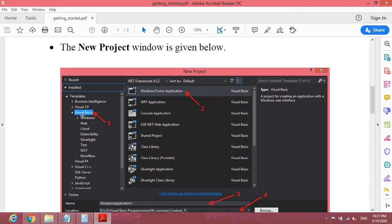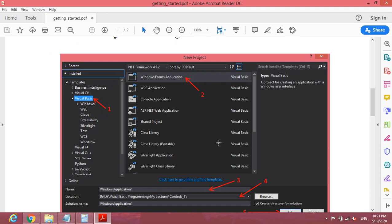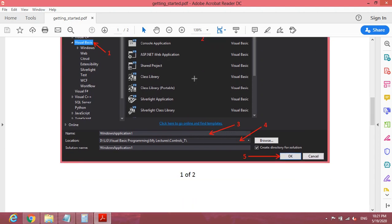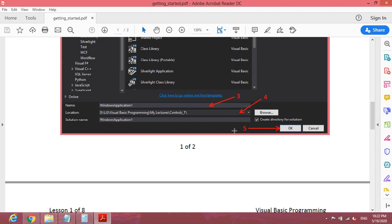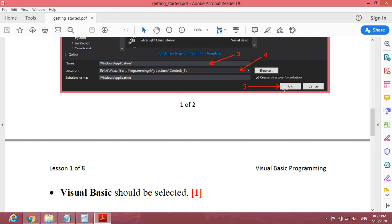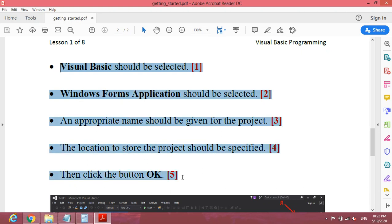In this course we will be working with the Visual Basic programming language, so you have to select it. The second thing is that in this course we are going to develop Windows Forms applications — you will learn what that means later. For now, just select it. Then specify a suitable name for your project, specify the location where you want to save it using the Browse button, and press OK.